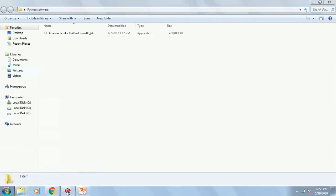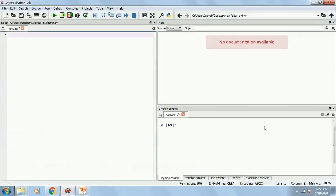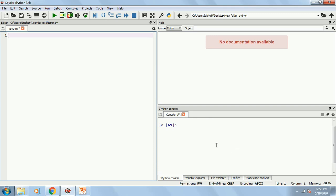This is how Spyder will look like. This is how the software will look like. Over here on the left hand side, this is where you write all your codes. And in the console, you get to see all your output.